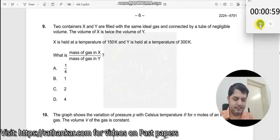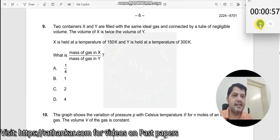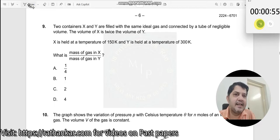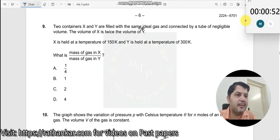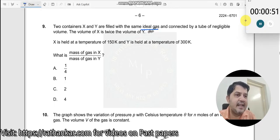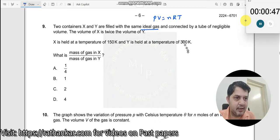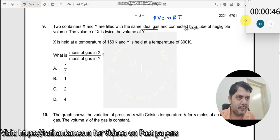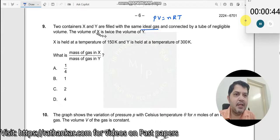Question number 9: two containers X and Y are filled with the same ideal gas and connected by a tube of negligible volume. Ideal gas means you can always apply PV equal to nRT. The volume of X is twice that of volume of Y.